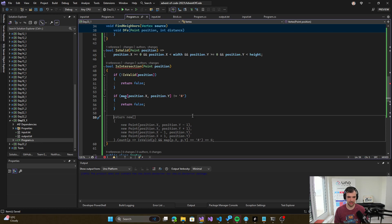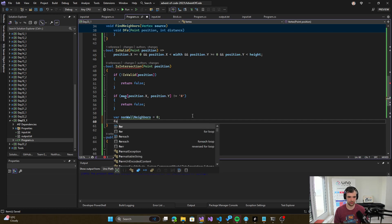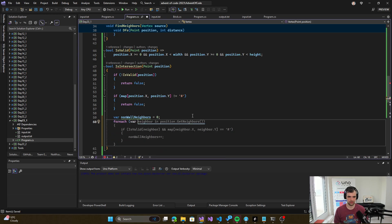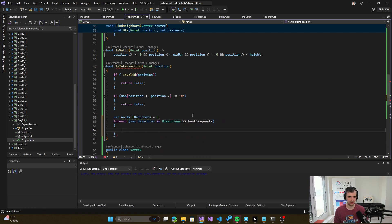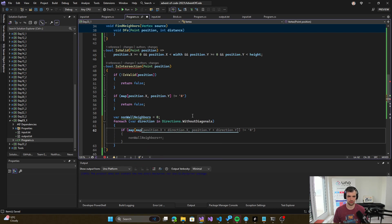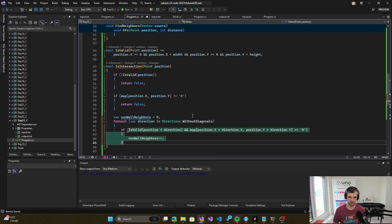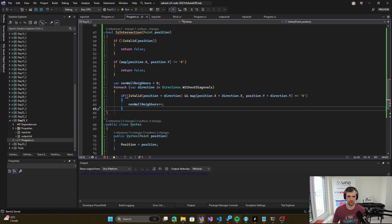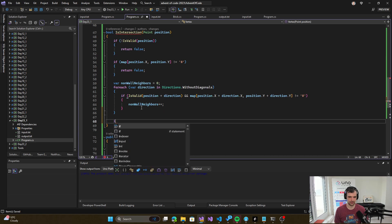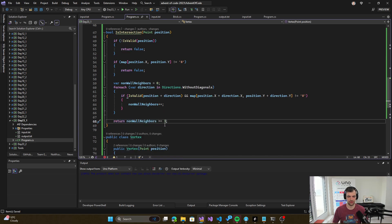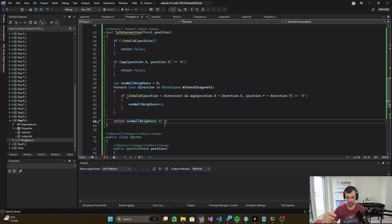Now we need to find out how many non-wall neighbors a position has. For each direction in directions without diagonals, if it's valid and that position is not a wall, then it will be a non-wall neighbor. So we return non-wall neighbors greater or equal to three. There must be at least three non-wall neighbors for it to be an intersection, because we are going from one point — that's the source — and we have two places to go from there.